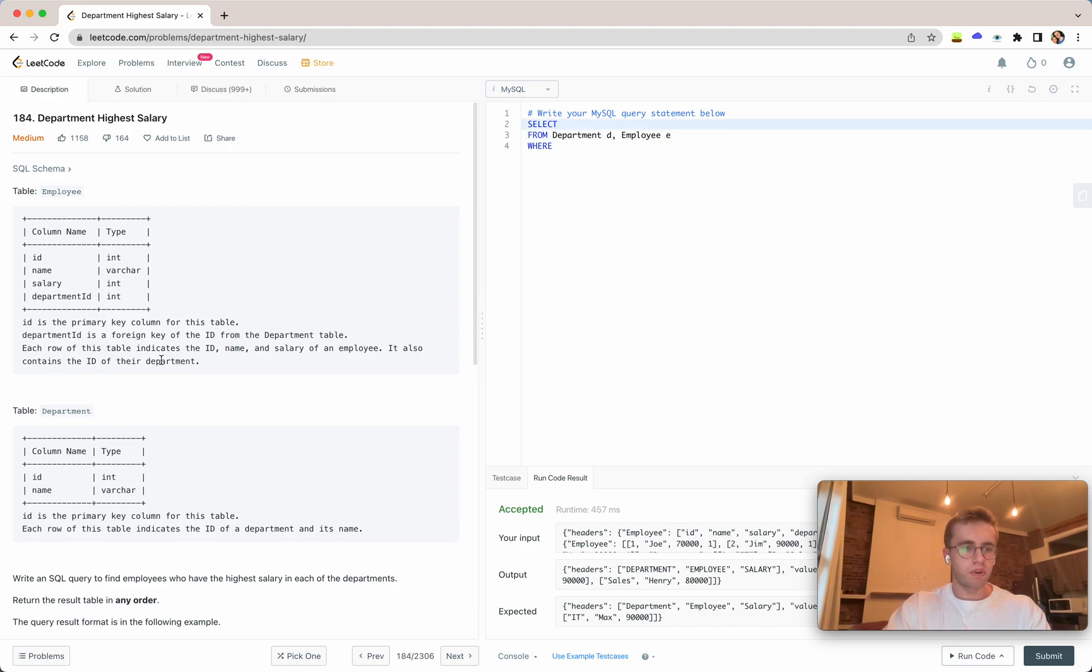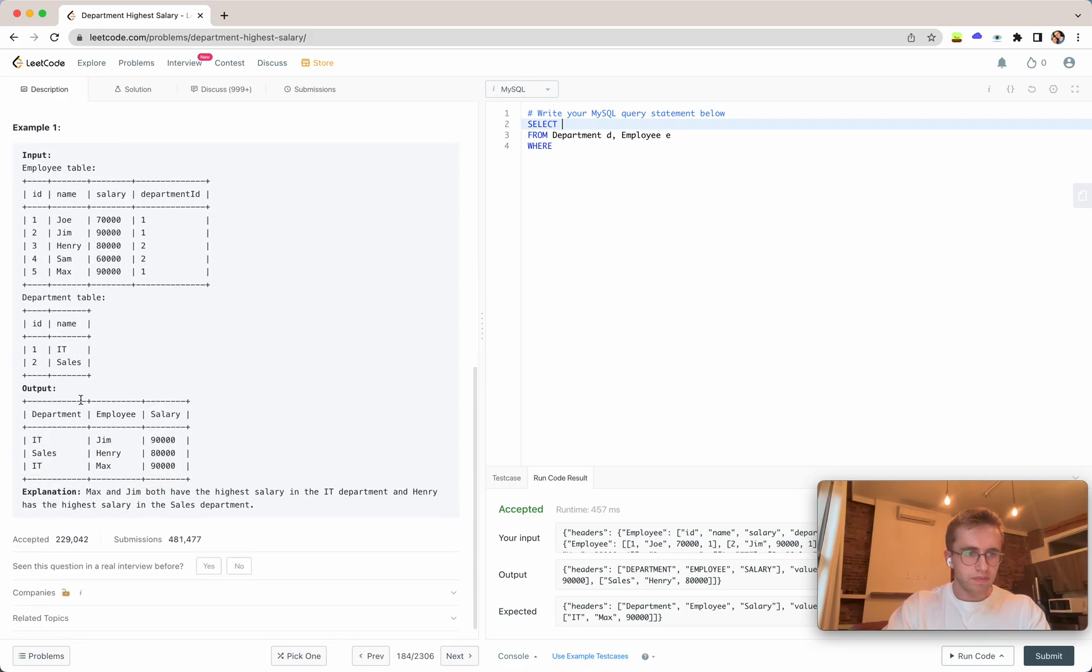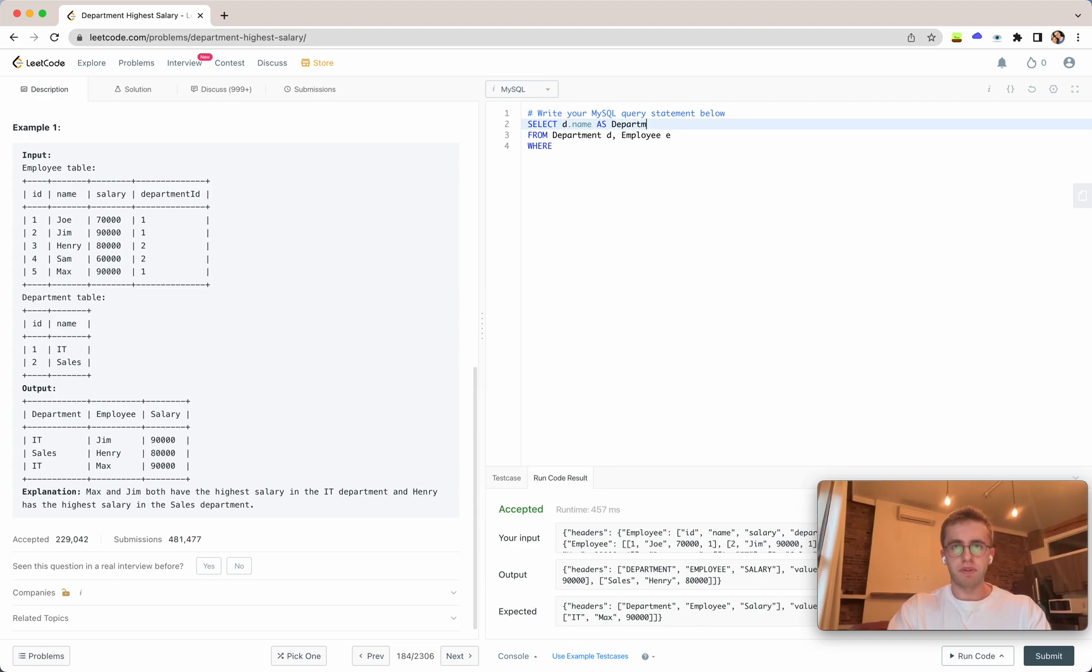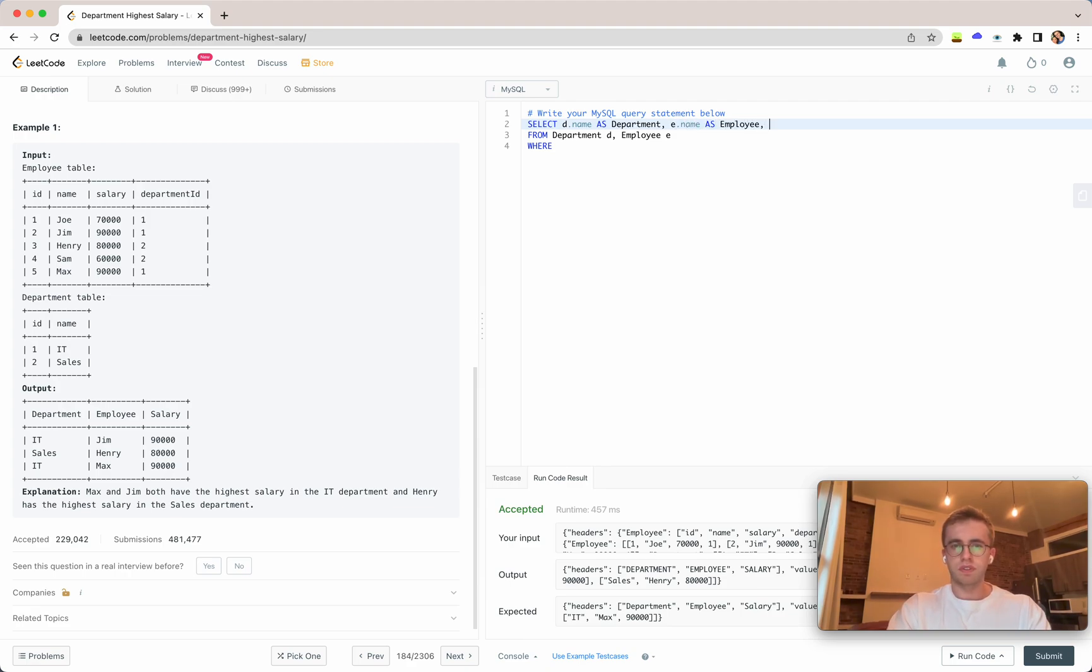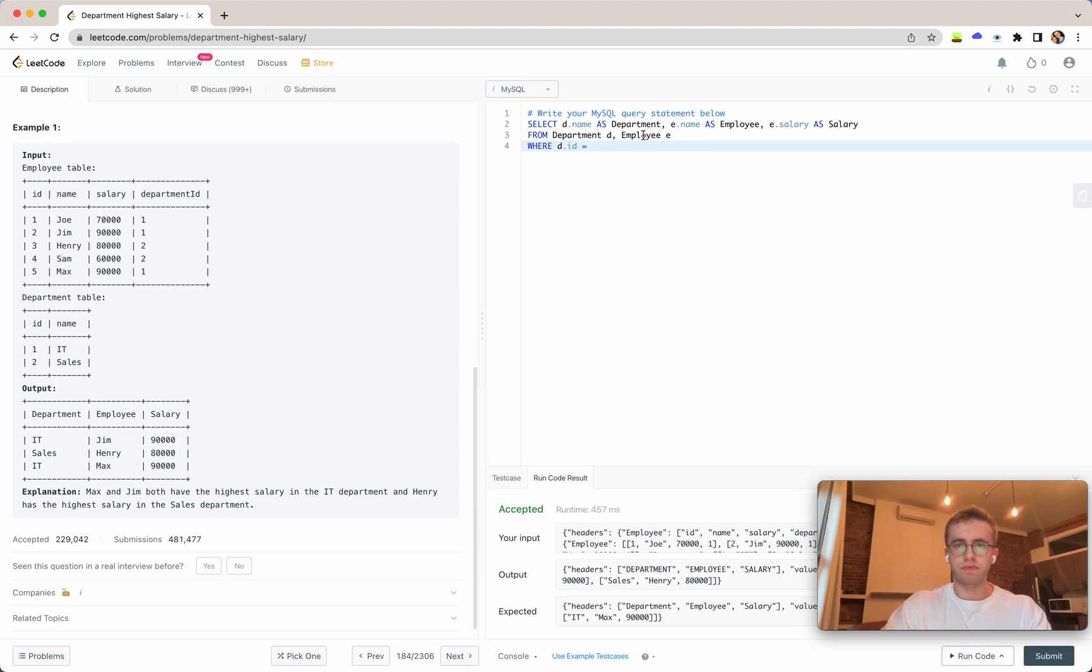And then what we're going to select here, let's just see, d.name as department, e.name as employee, and e.salary as salary. Great and so we want these equal to each other based on their IDs.